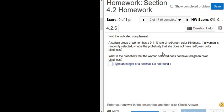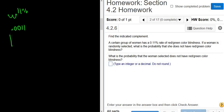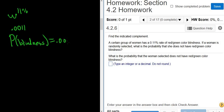A certain group of women has a 0.11% rate of red-green colorblindness. We're told that the rate of colorblindness is 0.11%, so that is a percentage. To turn that into a probability, we take the decimal place and move it two places to the left, so that gives us 0.0011. So the probability of selecting a woman that has red-green colorblindness is 0.0011.